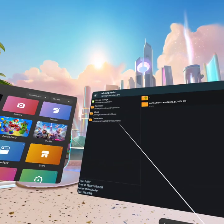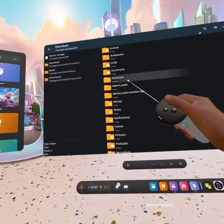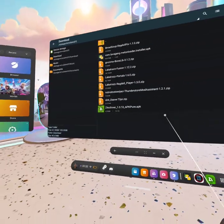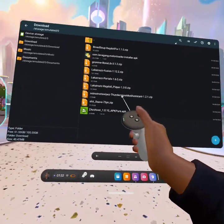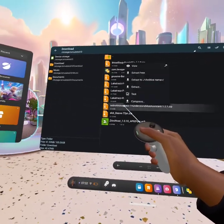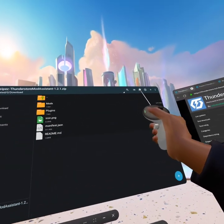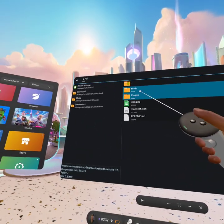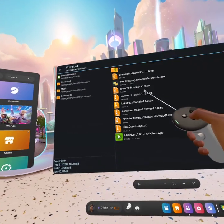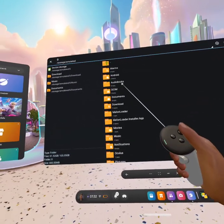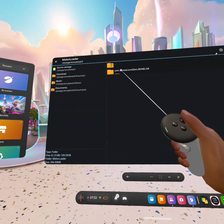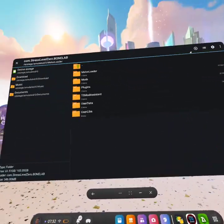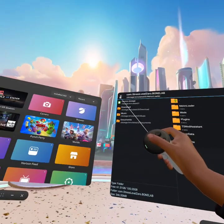Then, back into download, you're gonna find Thunderstore Mod Assistant. Click on it, view, click on the two checkmarks, click on this, hold down, copy, press back, go to Melon Loader com.stresslevel.bonelab, click paste.